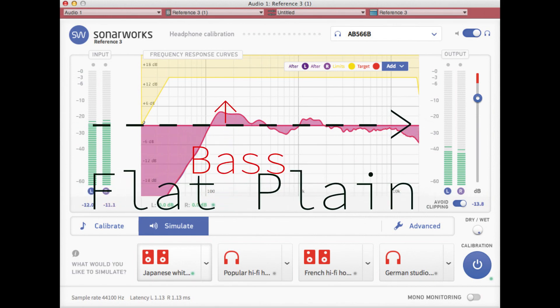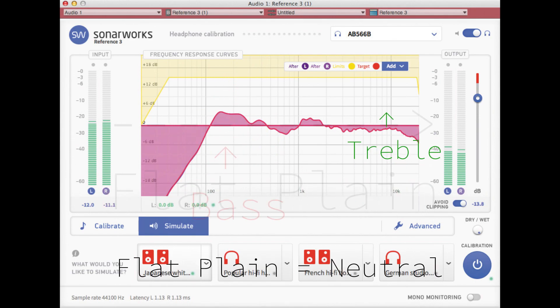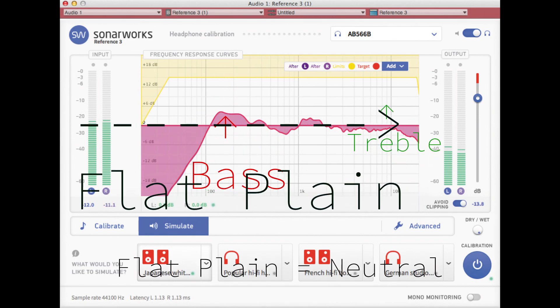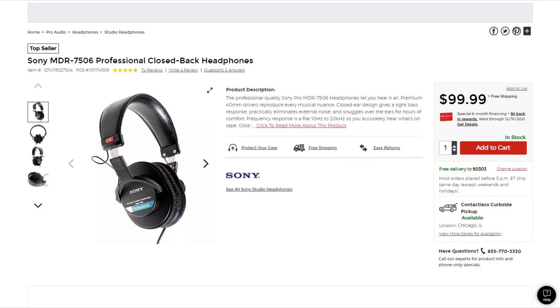If I make something that has treble, the treble hops up and I can see it. It's all coming from a neutral place, and the Sony MDR-7506s are the best at doing just that.